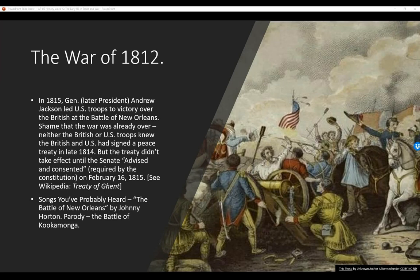In 1815, General — later President — Andrew Jackson led U.S. troops to victory over the British at the Battle of New Orleans. It's a shame that the war was already over: neither the British nor the U.S. troops knew that the U.S. and Britain had signed a peace treaty in late 1814. But the treaty didn't take effect until the Senate advised and consented on February 16th, 1815 — that was the Treaty of Ghent that ended the War of 1812. You've probably heard the song 'Battle of New Orleans' by Johnny Horton.